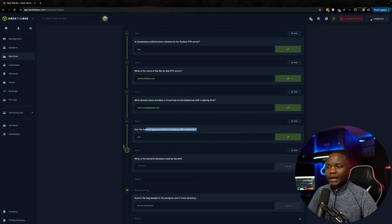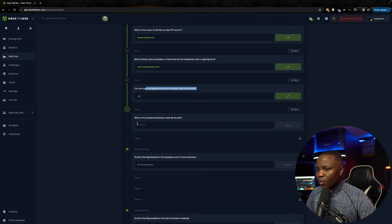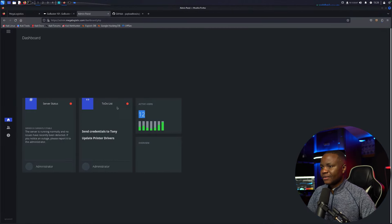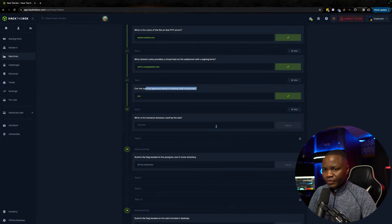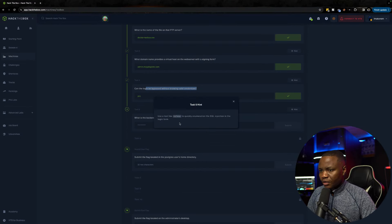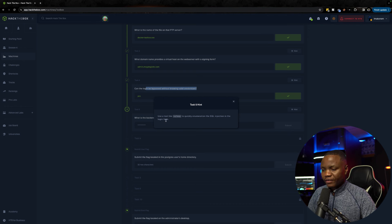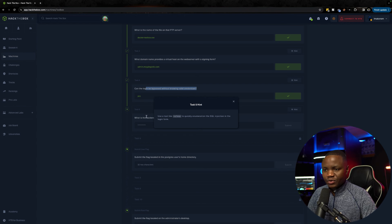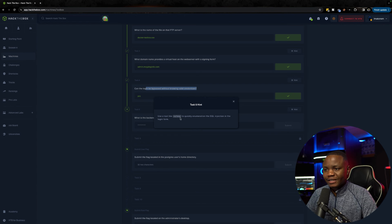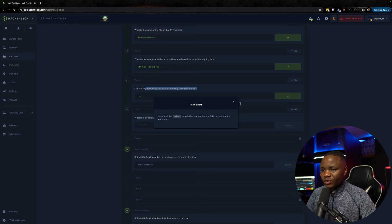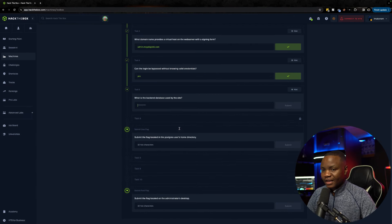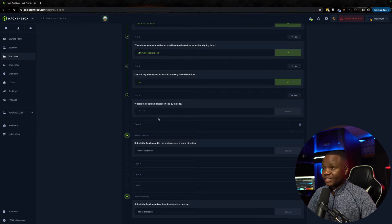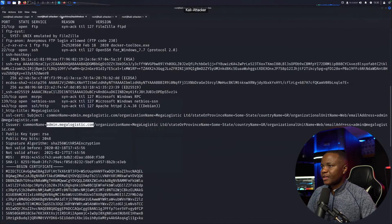Looking at the to-do list: send credentials to Tony, update printer drivers. What is the backend database being used? They have a hint to use a tool like SQLMap to quickly enumerate the SQL injection in the login form. Since we're using SQLMap and this is giving us the go-ahead, we'll capture the request and run SQLMap.